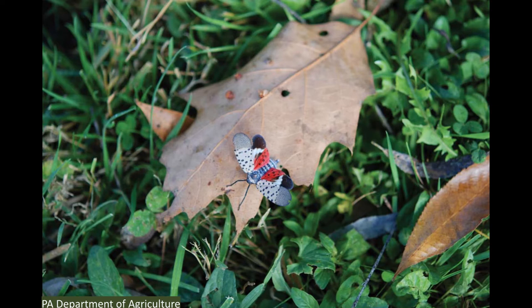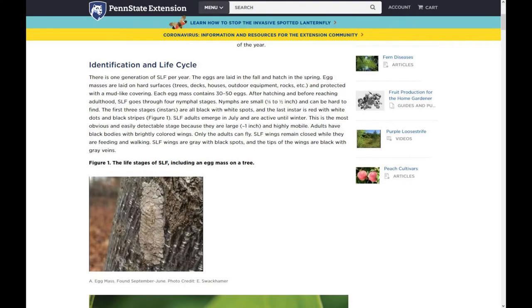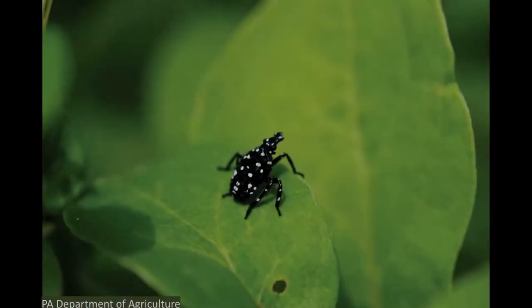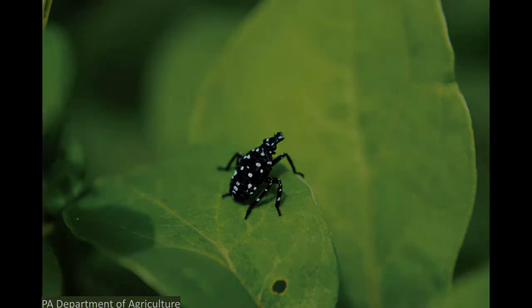It has a very distinct look, and it's worth knowing what it looks like at different life stages so you can recognize it if you see it. The egg mass, seen here from the Pennsylvania State Extension Master Gardeners website, can be found from September through June on trees, rocks, vehicles, or other surfaces. If you see one, you should scrape it into a bottle of rubbing alcohol. The young lanternflies, or nymphs, look like this and can be found from late April through July, so keep your eye out.